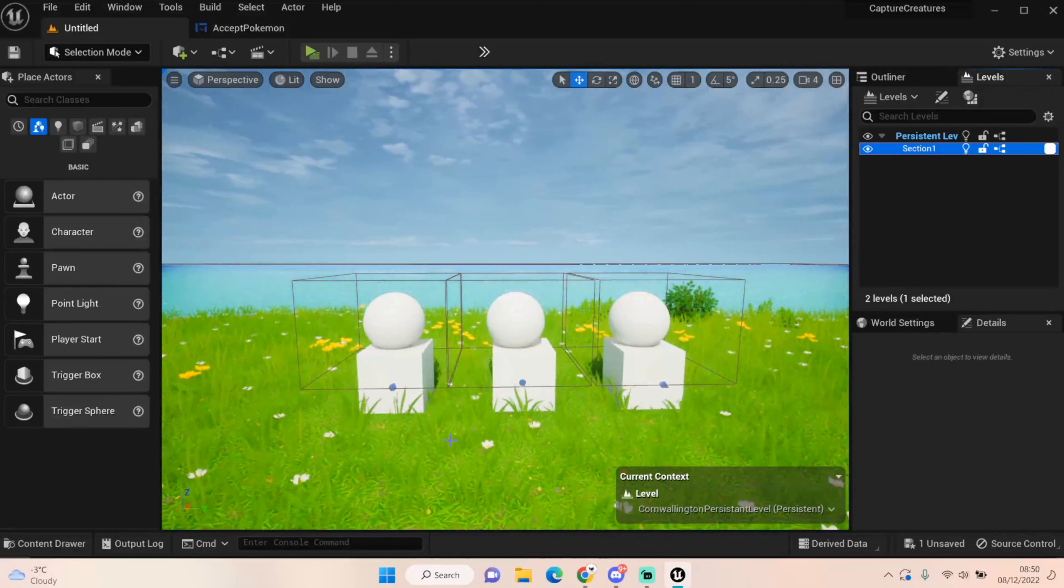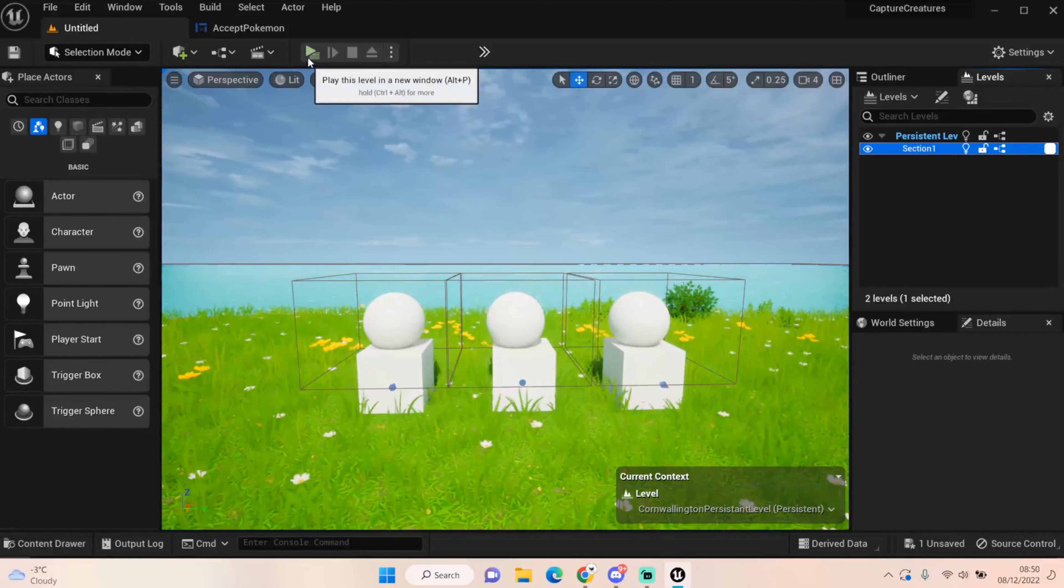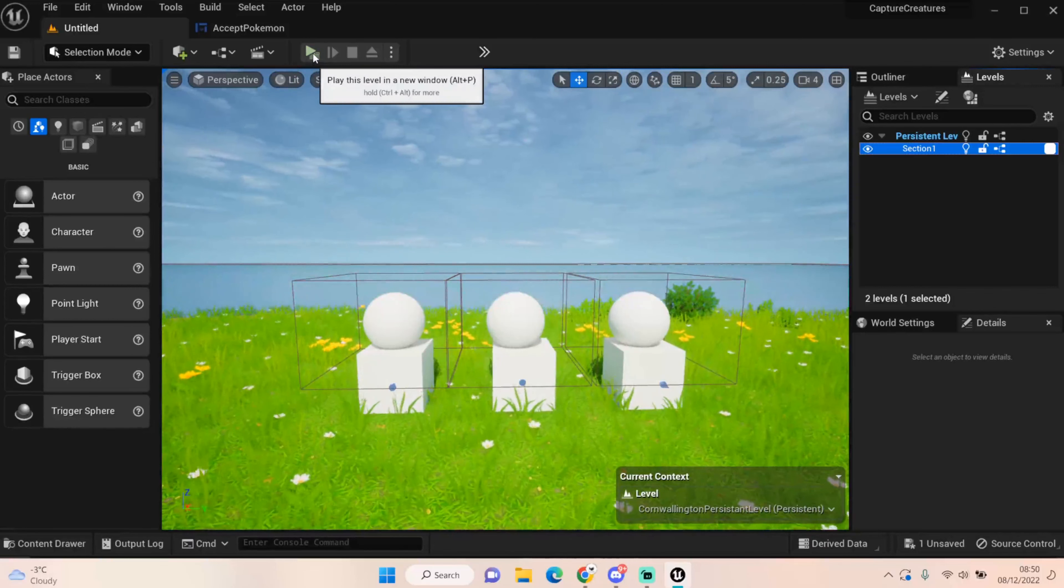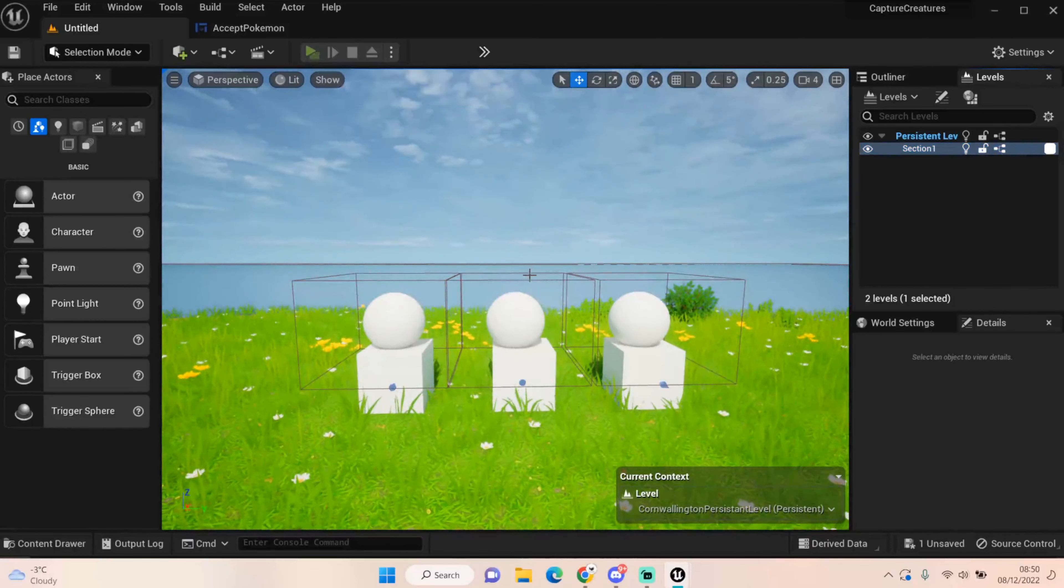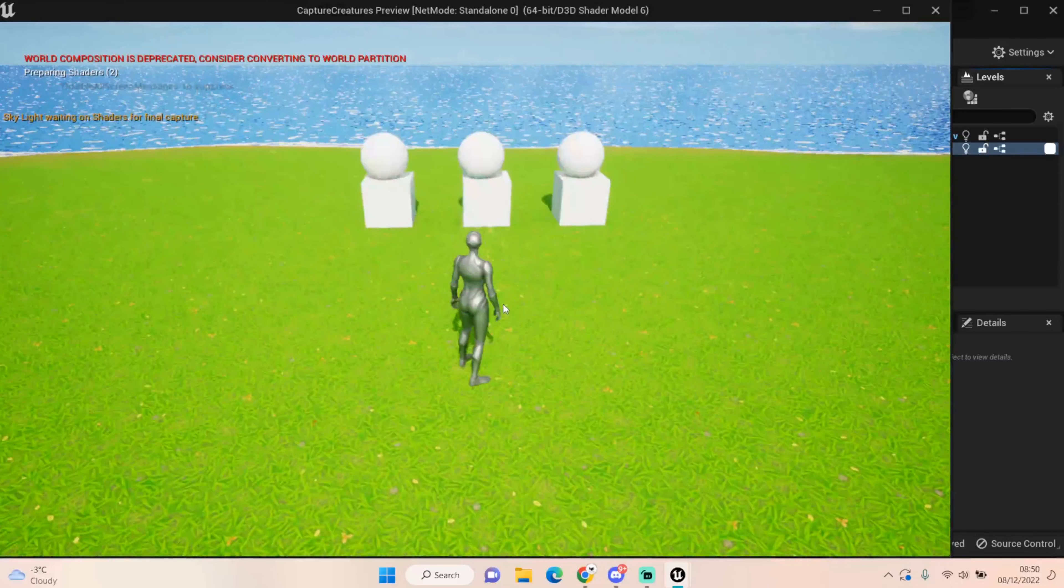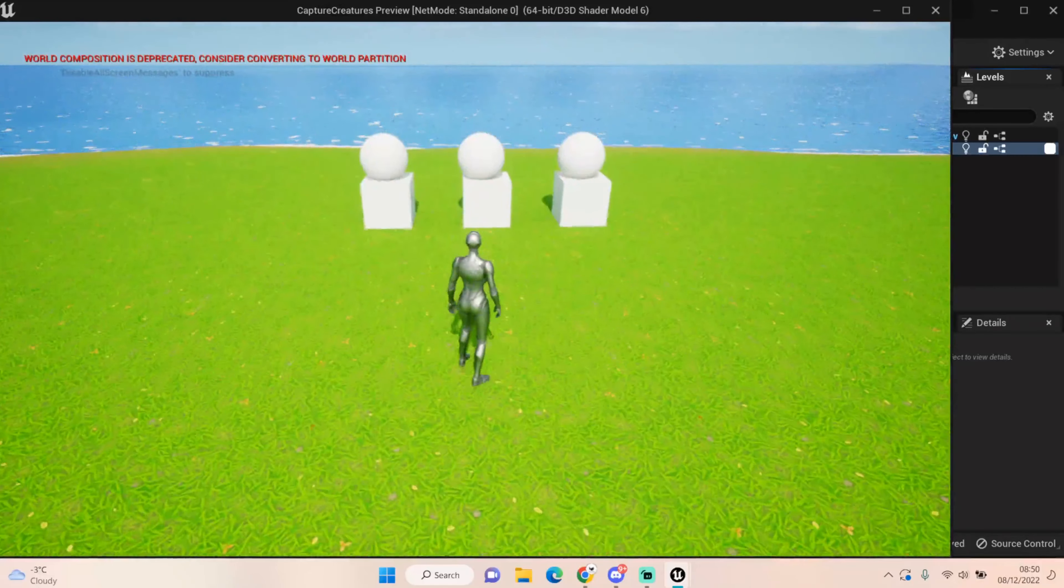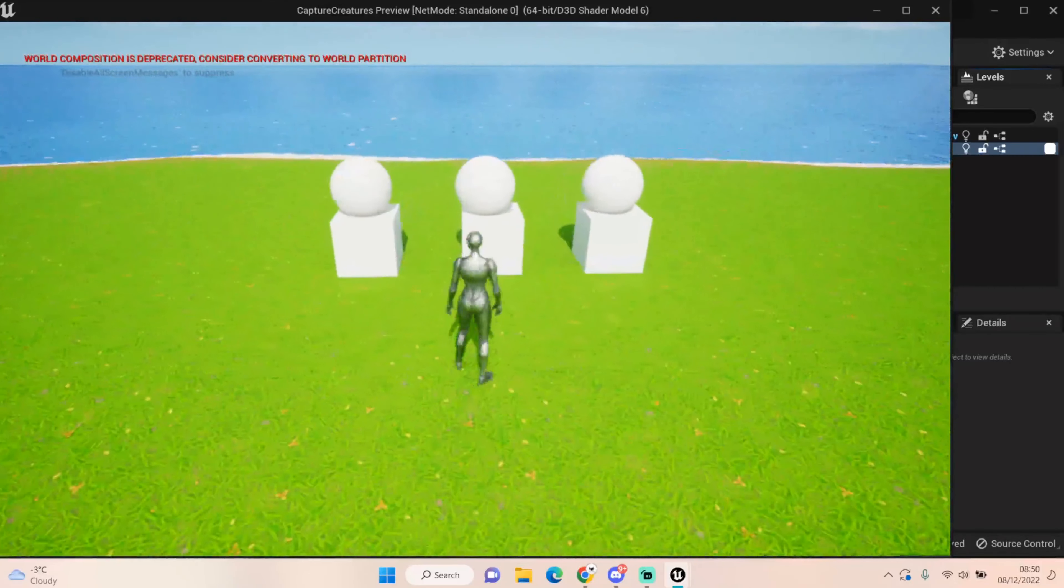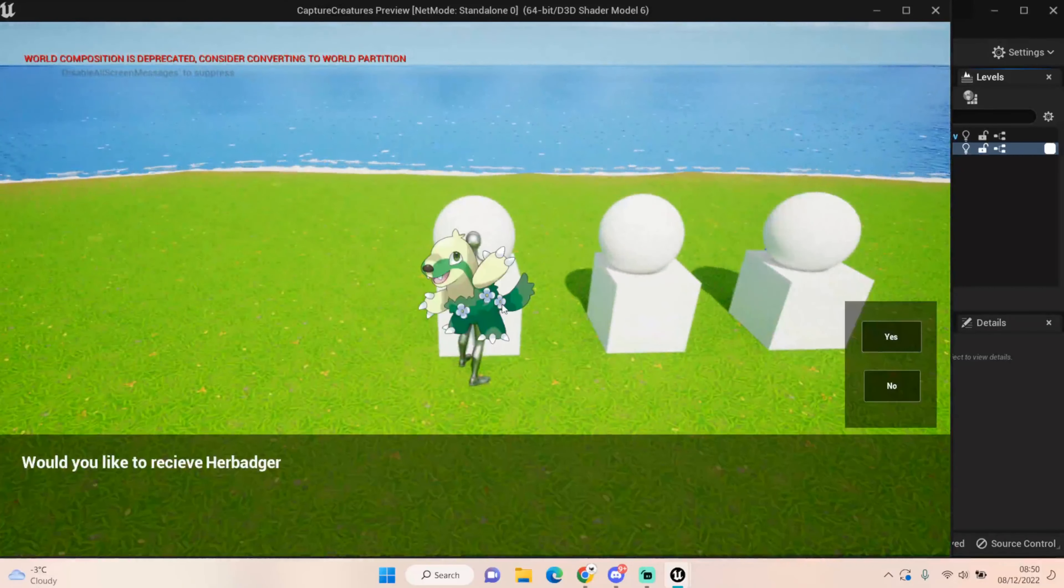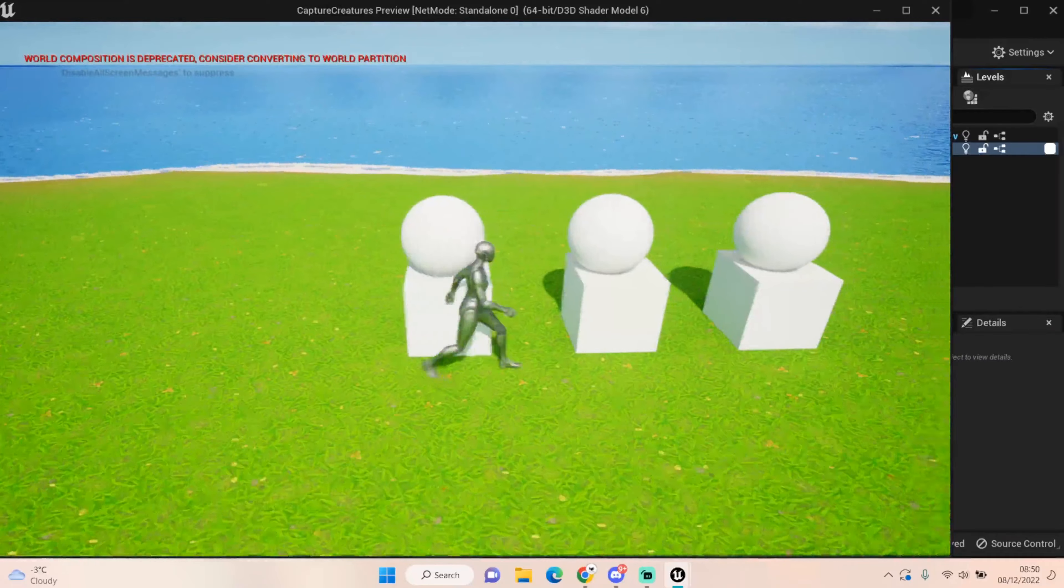I'm going to show you what I've got so far and in the next couple of episodes I will show you how to get to this point. First things first, if we start the level and I go up to here, I can choose my starter.